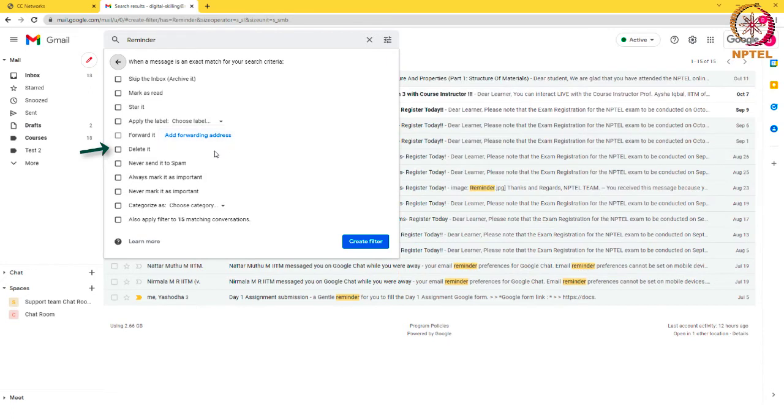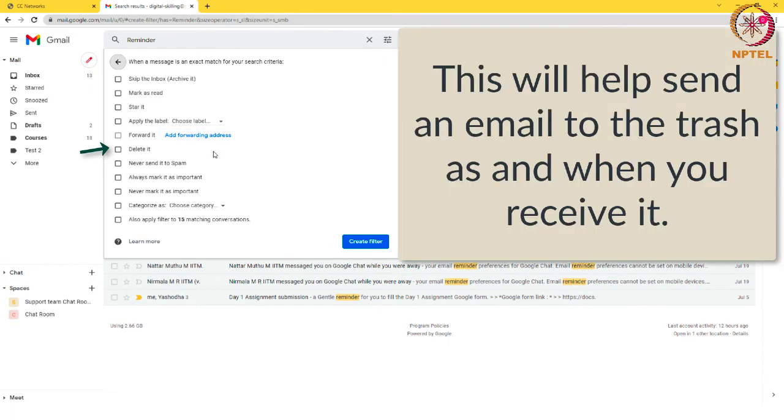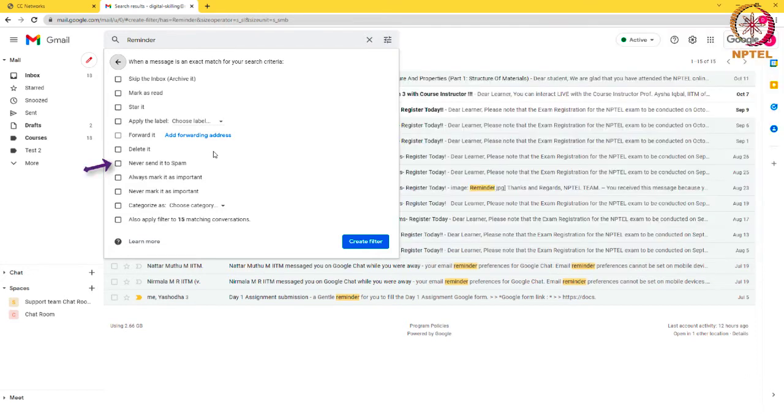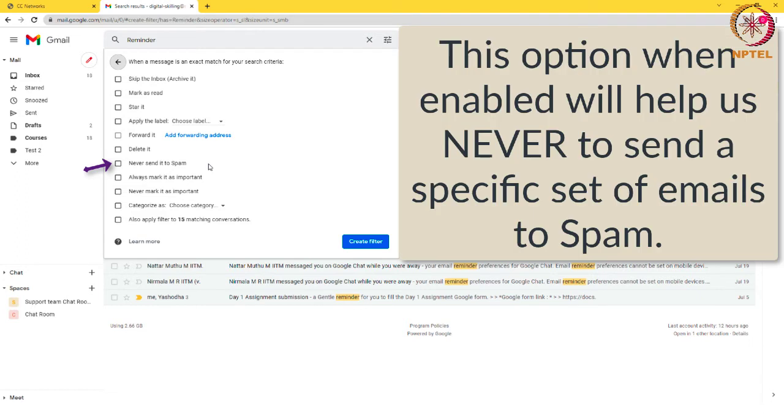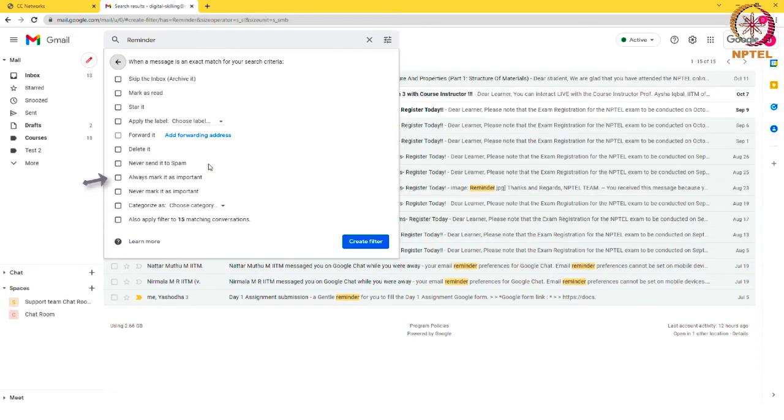Delete it: this will help send an email to the trash as and when you receive it. Never send it to spam: this option when enabled will help us never to send a specific set of emails to spam.